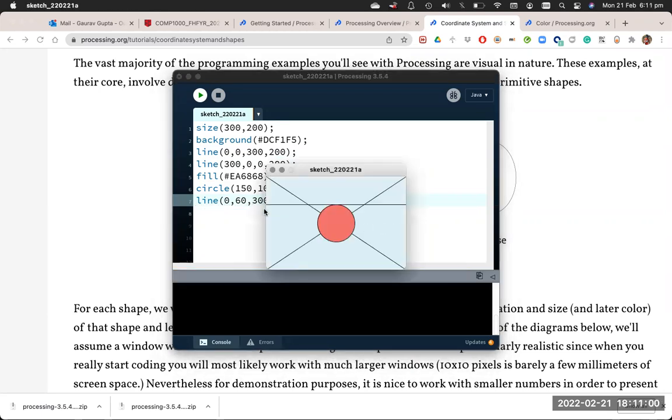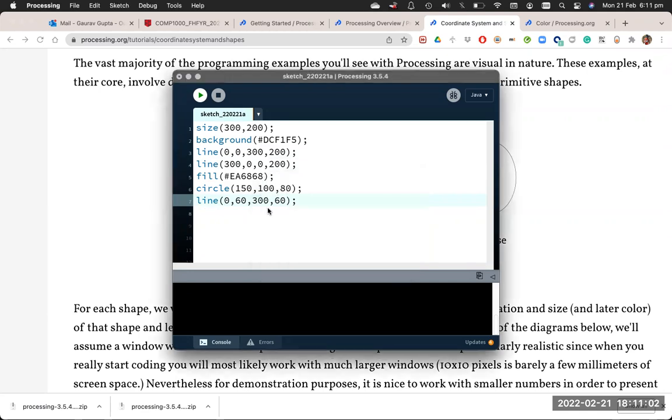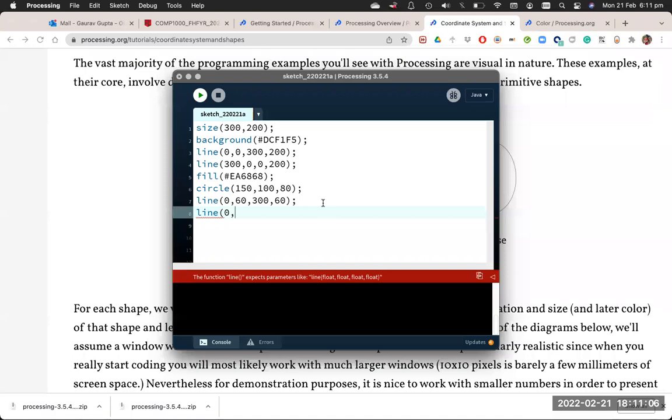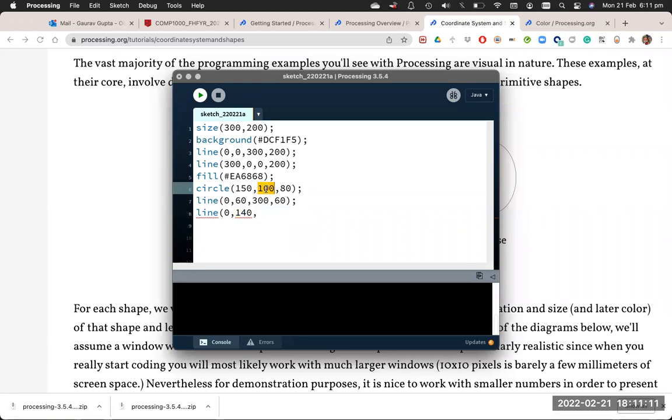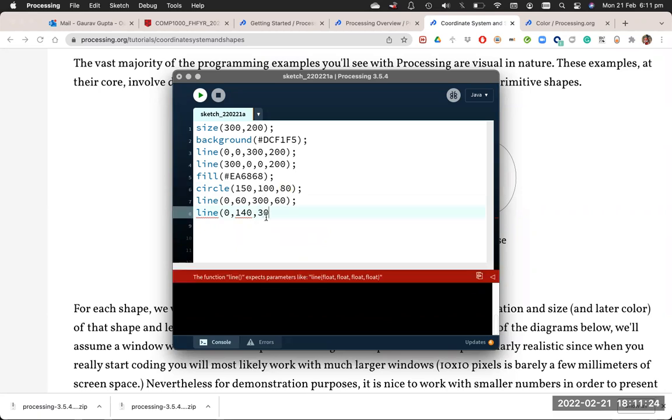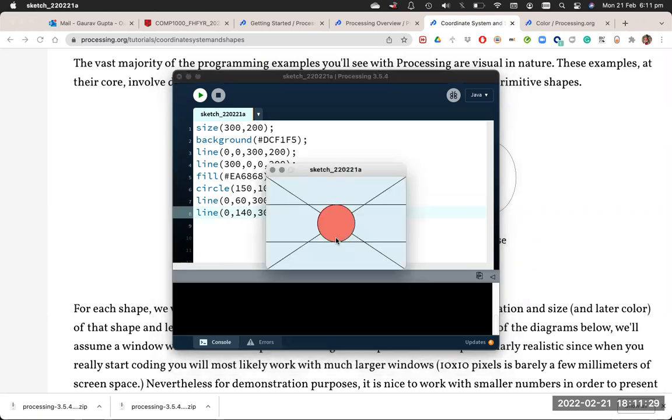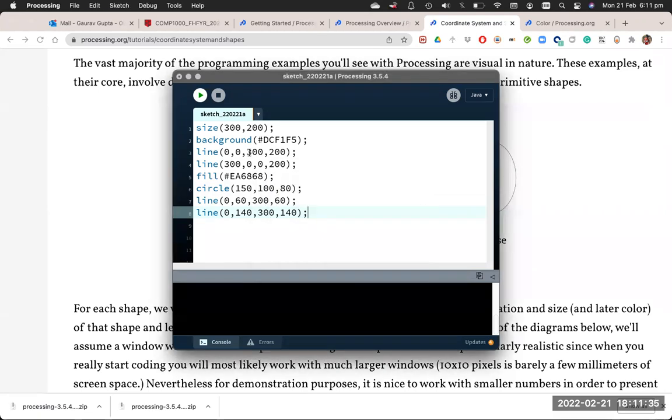And then for the line at the bottom of the circle, (0,140). Where did this 140 come from? Because the circle's y coordinate is 100 and its diameter is 80, which means its radius is 40, which means the bottom bit is 40 pixels below 100, which is 140, all the way to (300,140). And that draws two lines around the circle. So if you work out the numbers, things get much more enjoyable.